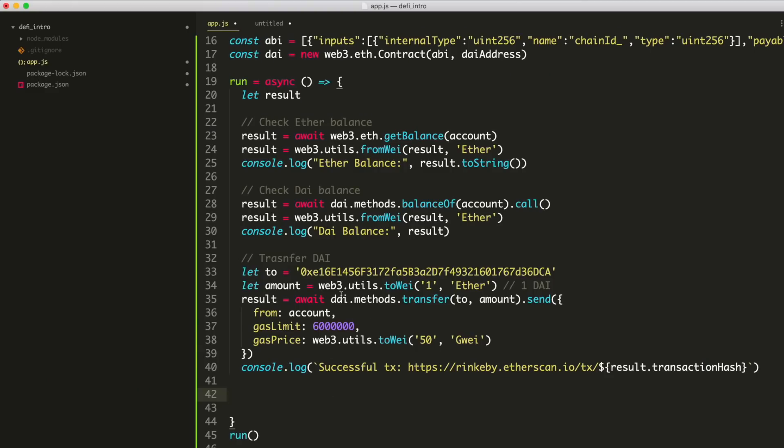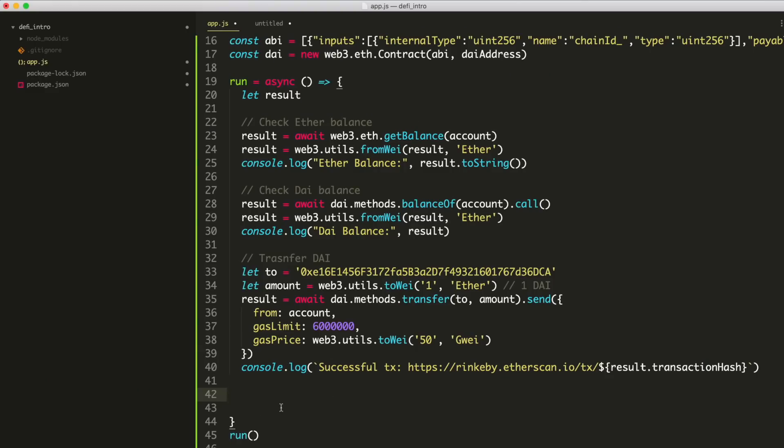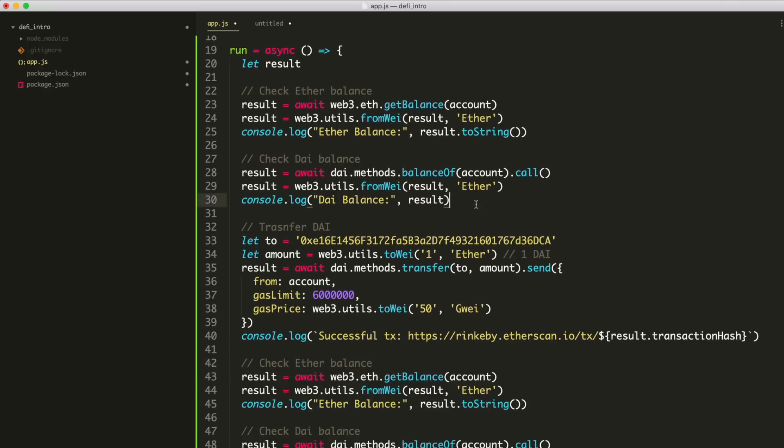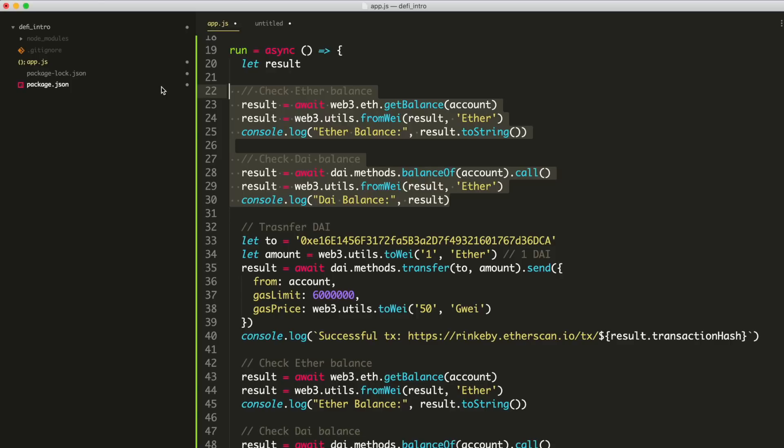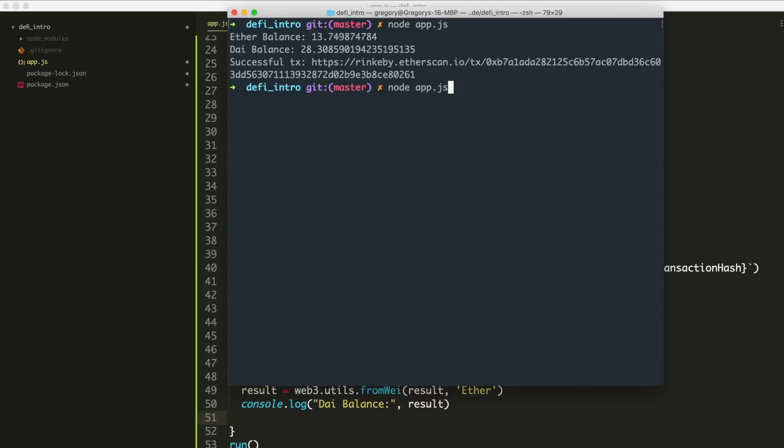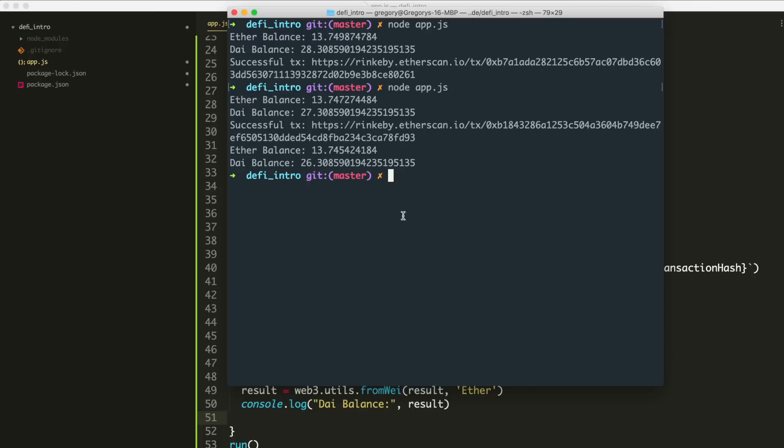And so finally, we want to inspect the balances after the transfer to observe the change. So we'll just paste in this block here. This is the same thing from up here, right? Just copy and then paste and then click save. And we'll run the app again like this. So node app.js, it'll transfer DAI again, but we'll see that the balance has actually changed. And boom, there we go. We can see that the DAI balance went down after we sent some. And also our ether balance did just a little bit too.